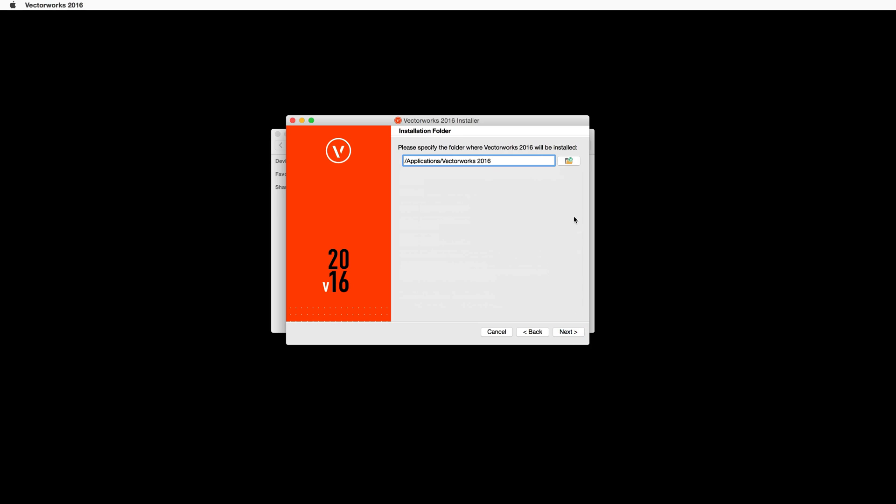Here you can choose the install directory. This is the location where the Vectorworks 2016 application will be installed. This will automatically populate with the default location on both Mac and Windows. If you would like to change this location, do so now, then click Next.